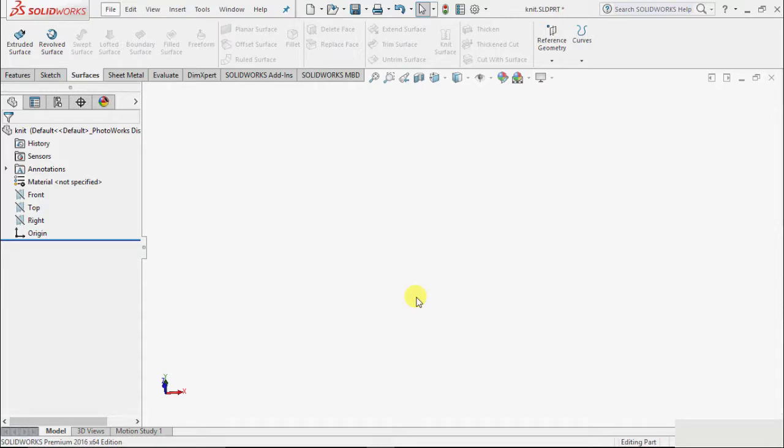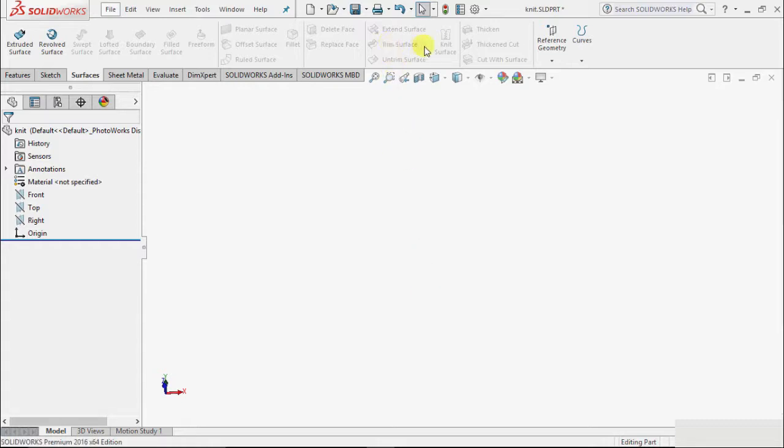In this tutorial we will learn about the Extend Surface feature. As the name suggests, we can extend a surface up to any reference or up to some numerical value. We can find the extend surface above the trim surface.